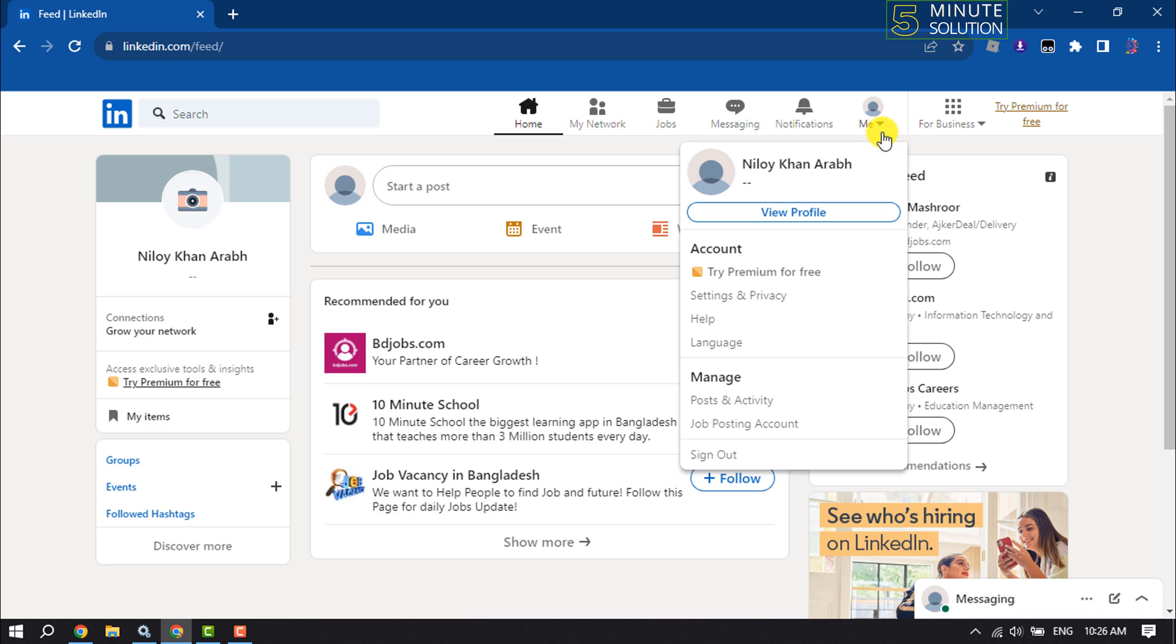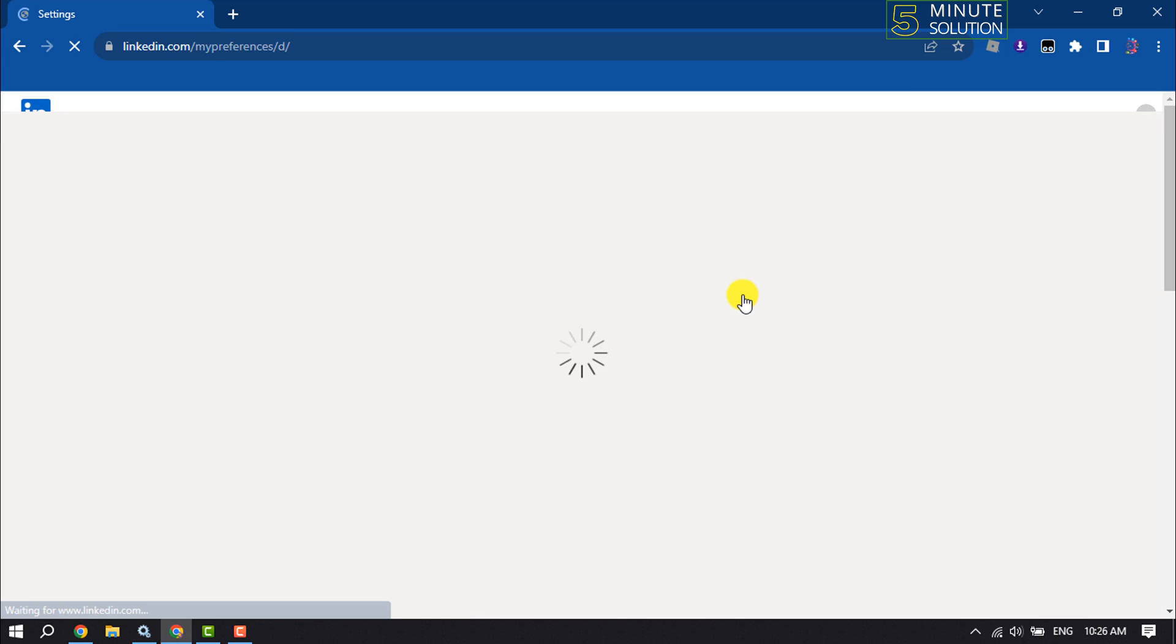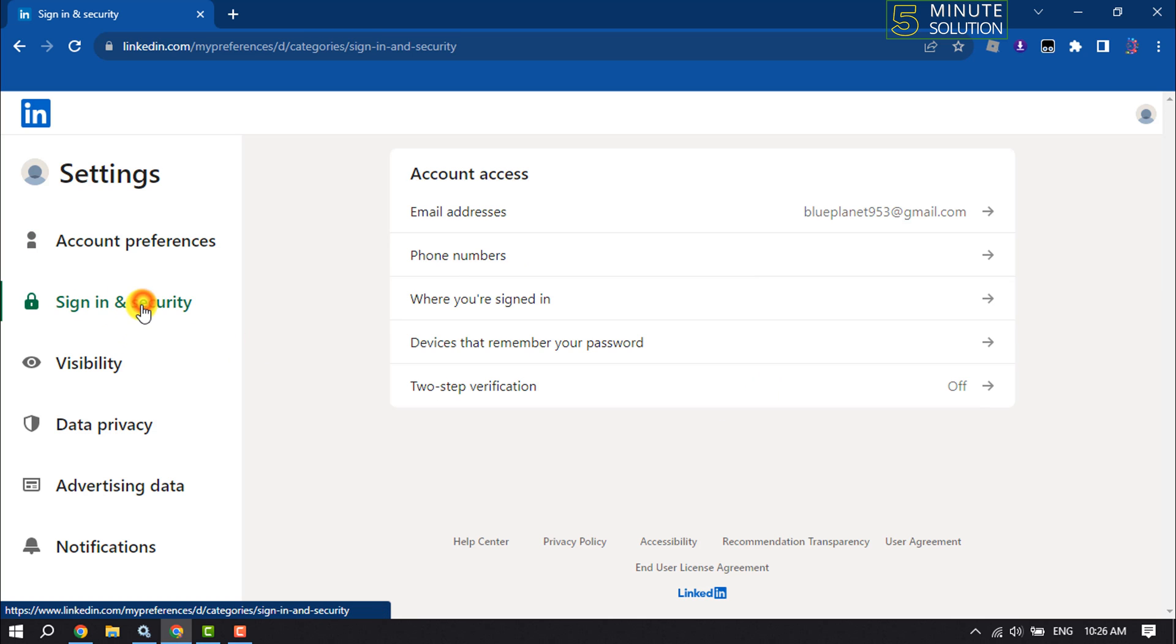Me and click on Settings and Privacy. Here, select Sign In and Security, then click on Email Address.